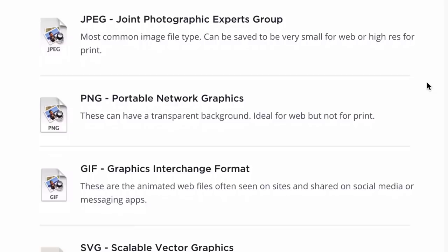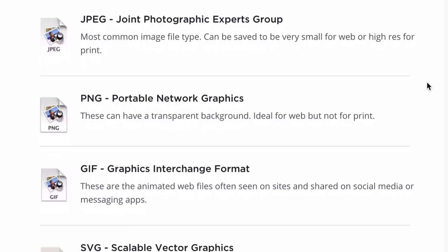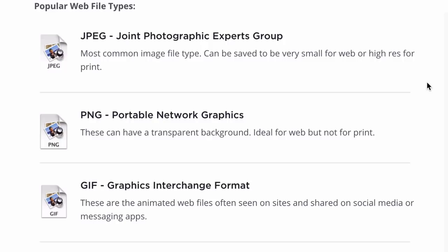JPEG is by far the most popular web file type and the most common type of image file. The cool thing about JPEGs is that they can be optimized and saved to be very small for web, but they can also be created very high-res and scaled to be very big as well, which is really handy. When you download an image from your camera, more than likely it's a JPEG, and more than likely it's huge — it needs to be optimized before you put it on the web.